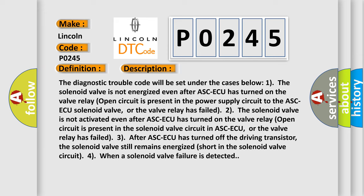Case 2: The solenoid valve is not activated even after ASC-ECU has turned on the valve relay. Open circuit is present in the solenoid valve circuit in ASC-ECU, or the valve relay has failed.